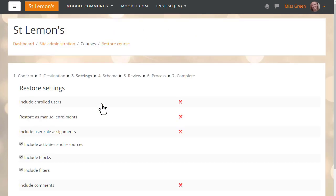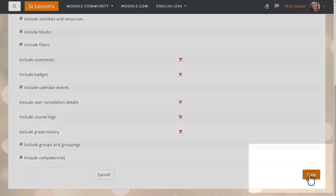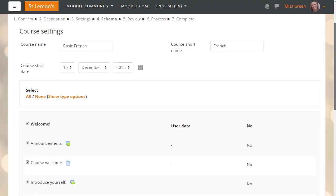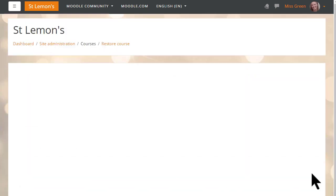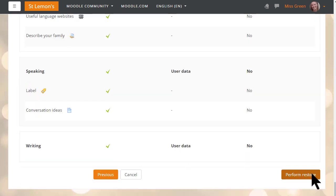Clicking Continue then takes us to another screen to check the settings, and we press Next again. We can move through this quickly because we've already checked the settings. We can edit the name and details of the course and decide which activities to keep. We move on, do a final check, and then press Perform Restore.